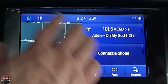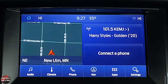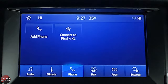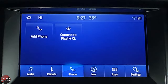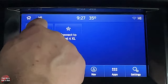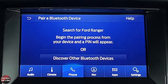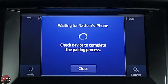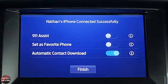The home screen has navigation, media, and phone. To connect a phone via Bluetooth: click 'connect phone,' go to your phone's settings, turn on Bluetooth, scroll to the bottom of the Bluetooth device list, and click 'add phone.' Search for your vehicle, select Ford Ranger, and confirm the PIN matches on both devices. Your phone may ask about syncing contacts.